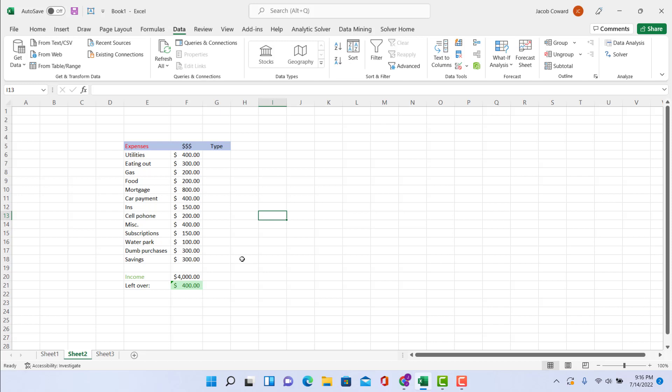Welcome back. So today we're going to go over how to create a simple budget tool that you can keep track of your finances, hopefully save you some money, move out of your parents' basement, that kind of thing, save for retirement.